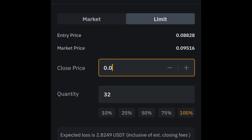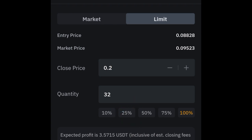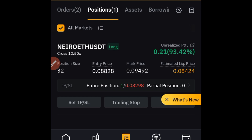Once you click on the limit option, set your TP1 price — let's say TP1 is at 0.2. Then you want to close 25% of your trade at TP1. Go ahead and select 25%, not 100%. At this price it will close 25% of your trade. Go ahead and click confirm, and that TP1 order has been set.